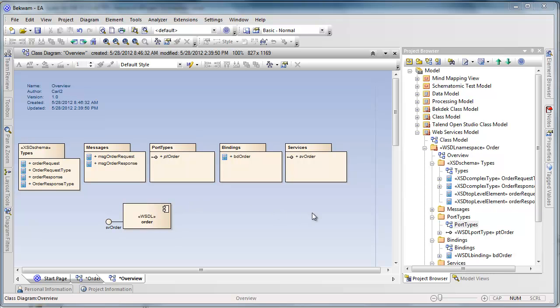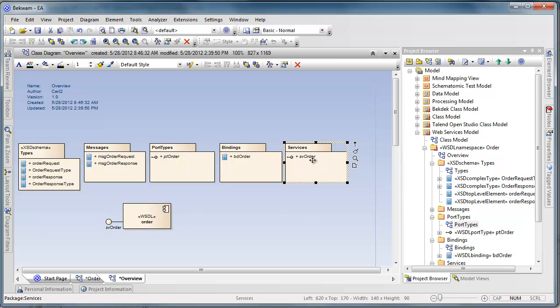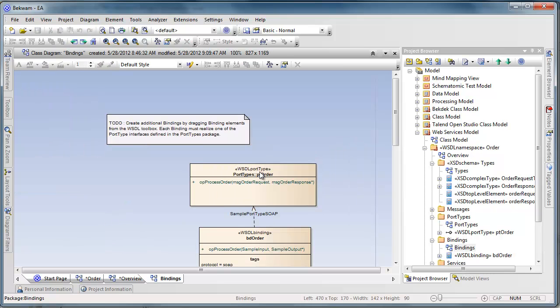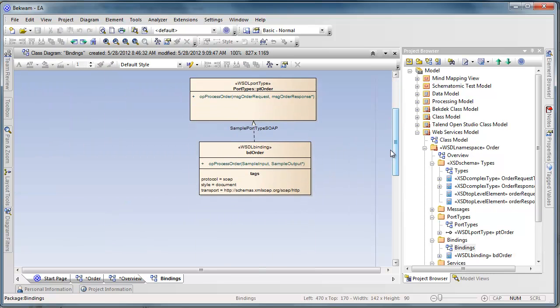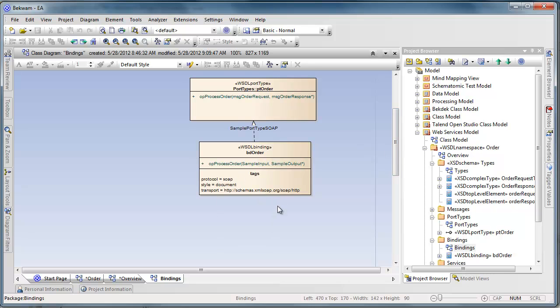In this service, there is a single service called SVOrder. There is a single binding called BDOrder, and that is a SOAP document-style binding over HTTP.